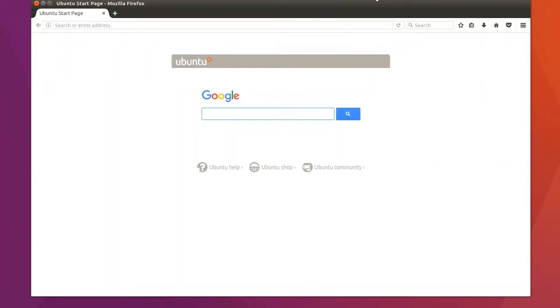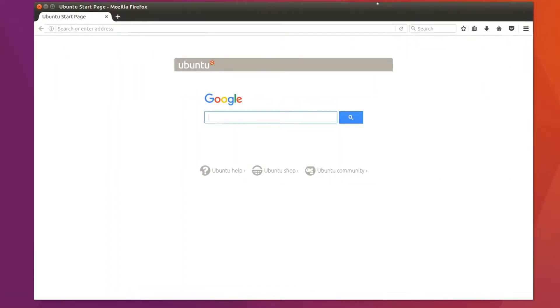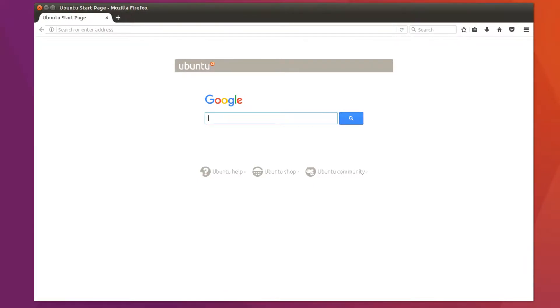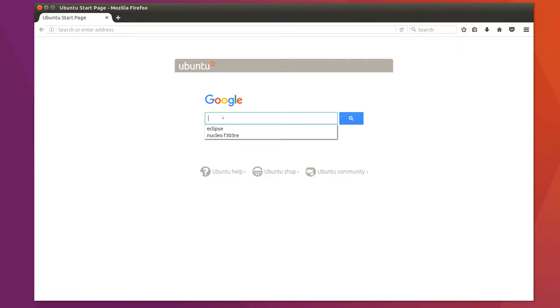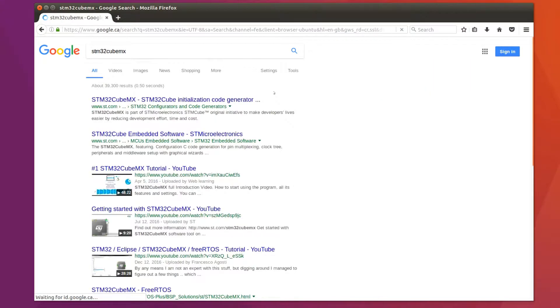STMicro has this graphical interface called STM32CubeMX which really helps you get started on projects a lot easier. In this lecture we're going to learn how to download and install it in our development environment. This will really help us speed up getting our projects up and running much faster.